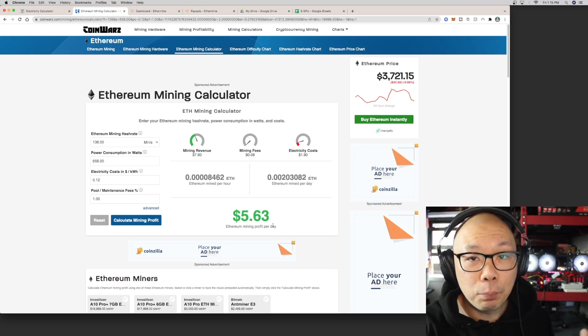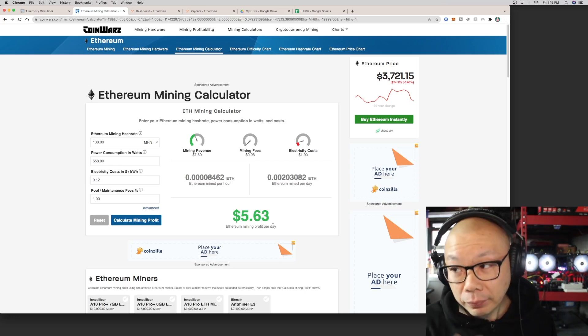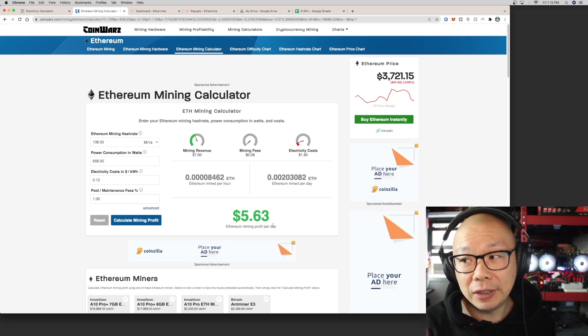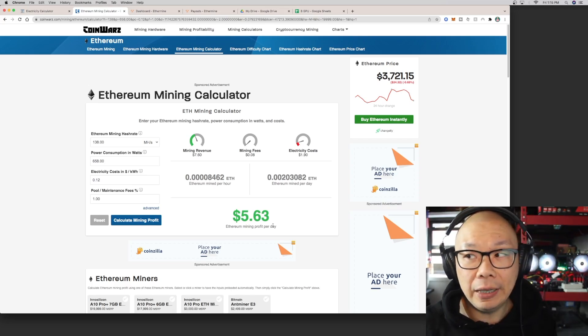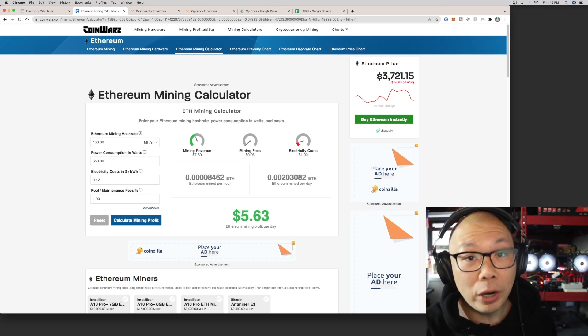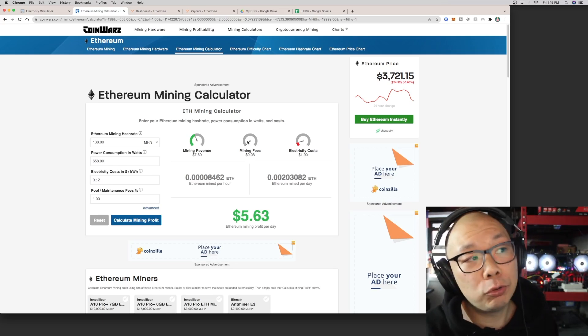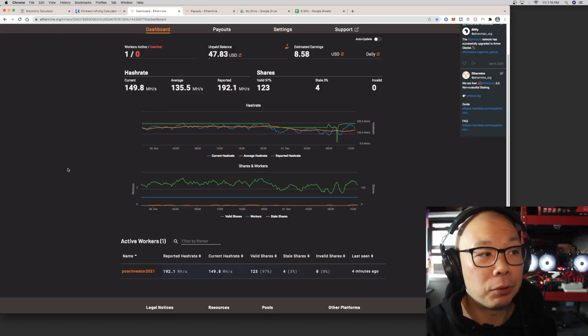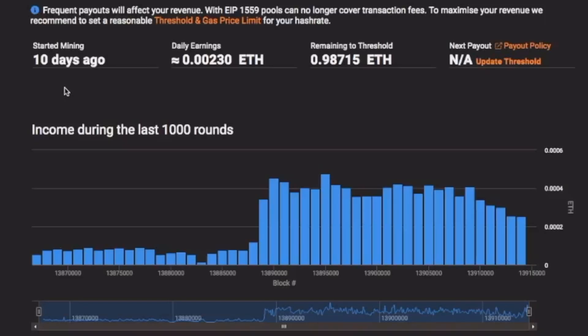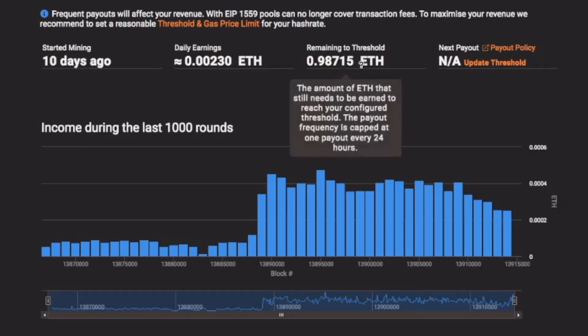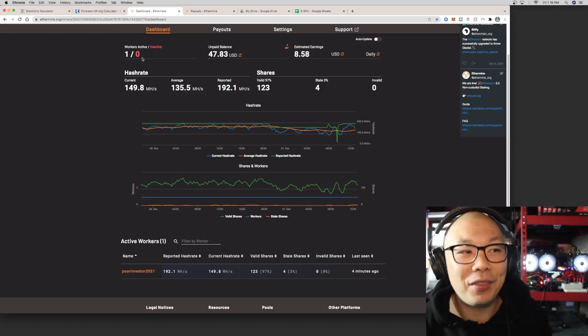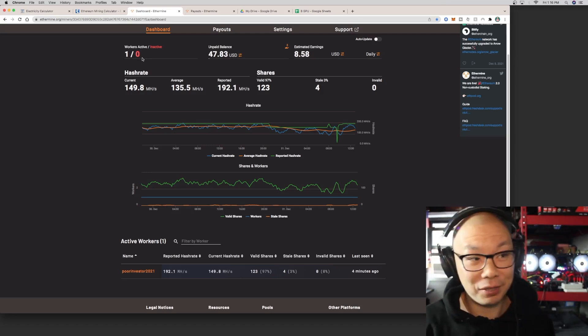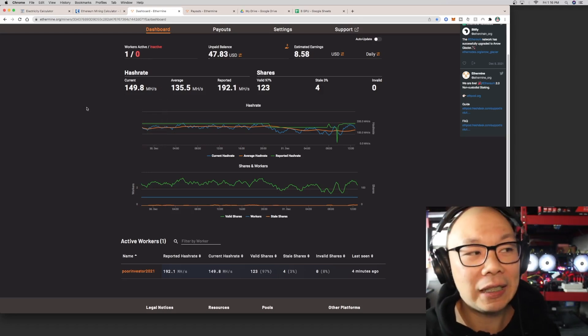I do get some price differences between this in particular and the Ethermine dashboard from what I'm supposed to be getting. This is my dashboard right now. So far in the last 10 days, it says that I've been doing this for 10 days. This is my daily earning. Remaining to threshold, I'm just cashing out at one Ethereum if I reach that. If not, I can do a manual withdrawal, which is fine.